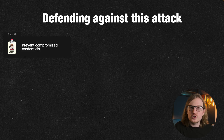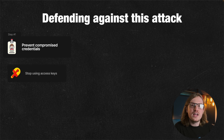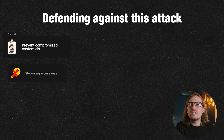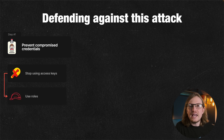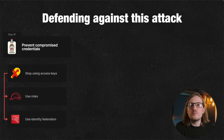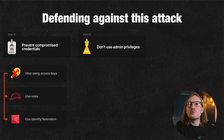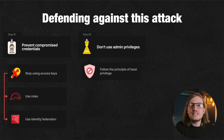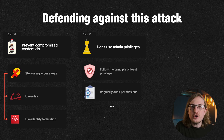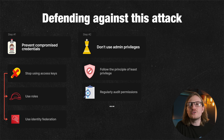First, it starts with preventing compromised credentials. Stop using access keys and other long-term credentials for your AWS environments. There are better alternatives, including using roles and identity federation with multi-factor authentication through Identity Center and/or through external identity providers. Number two, keep working towards least privilege, because even if access keys do get leaked, you should make it very difficult for an attacker to access other services or actions.